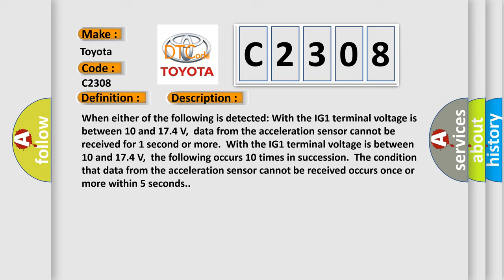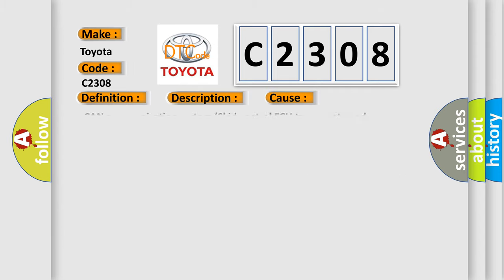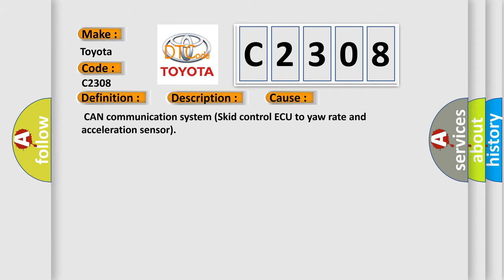This diagnostic error occurs most often in these cases: CAN communication system, skid control ECU, yaw rate and acceleration sensor.